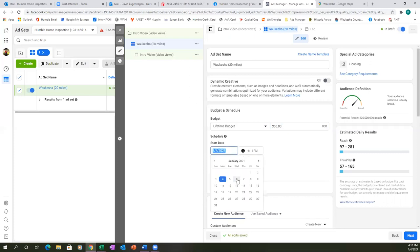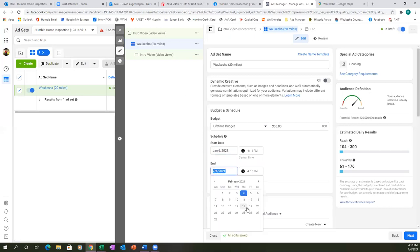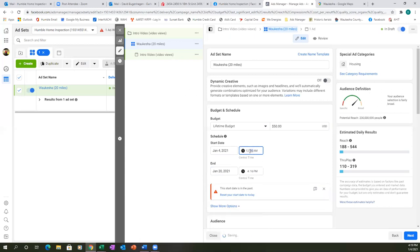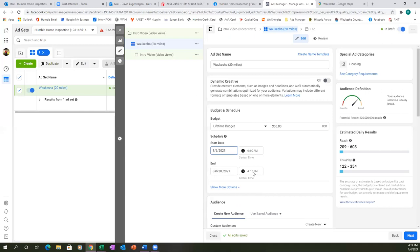Let's change the start date and end date — set the end to the 20th. Also, I always set the ad to start at 6 AM local time — first thing in the morning when it goes live. Let's change the end time the same way. So 6 AM start on launch day, 6 AM end time.